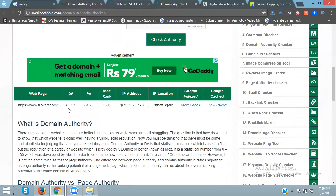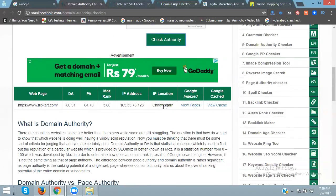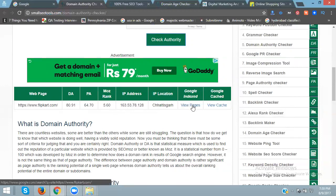The DA is 80.91, 64.70, 5.60. It shows the IP address, IP location, Google indexed pages, and cache.